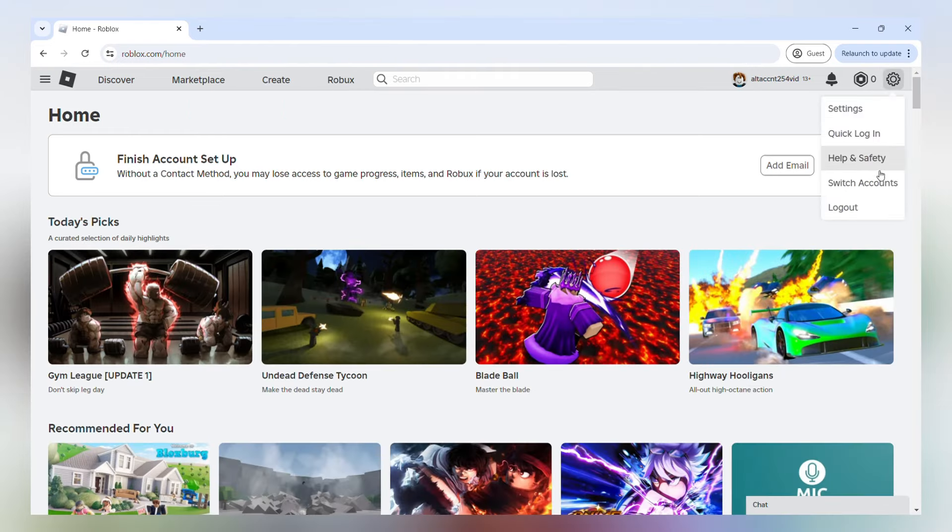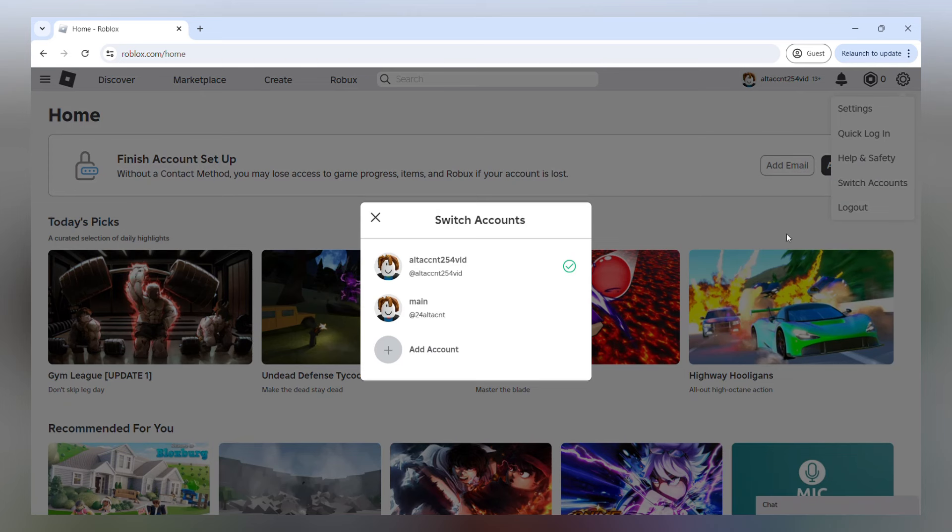So guys, that really is it for how to make an alt account, but I'm going to explain something extra that I would like for you to know. If you do want to use your alt accounts at the same time, you're going to need multiple devices.